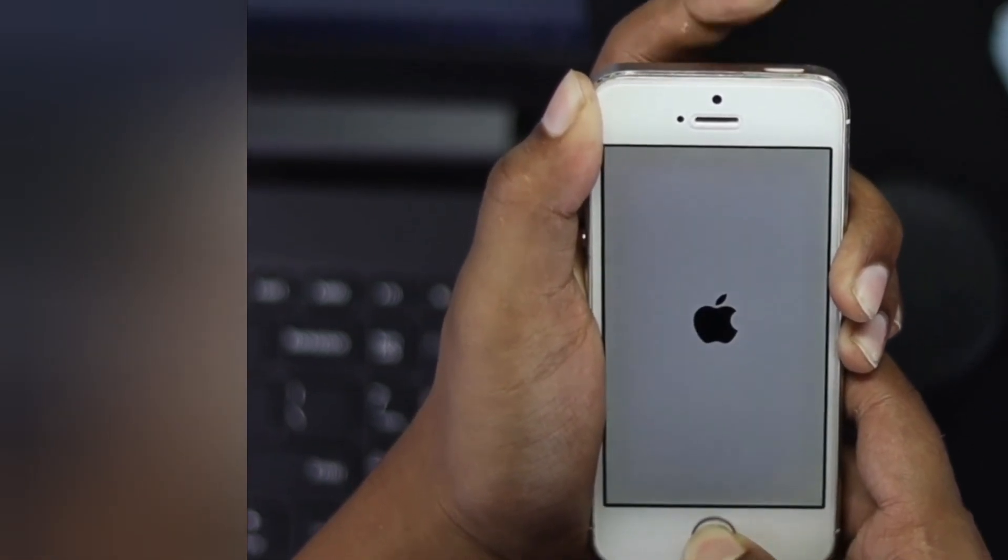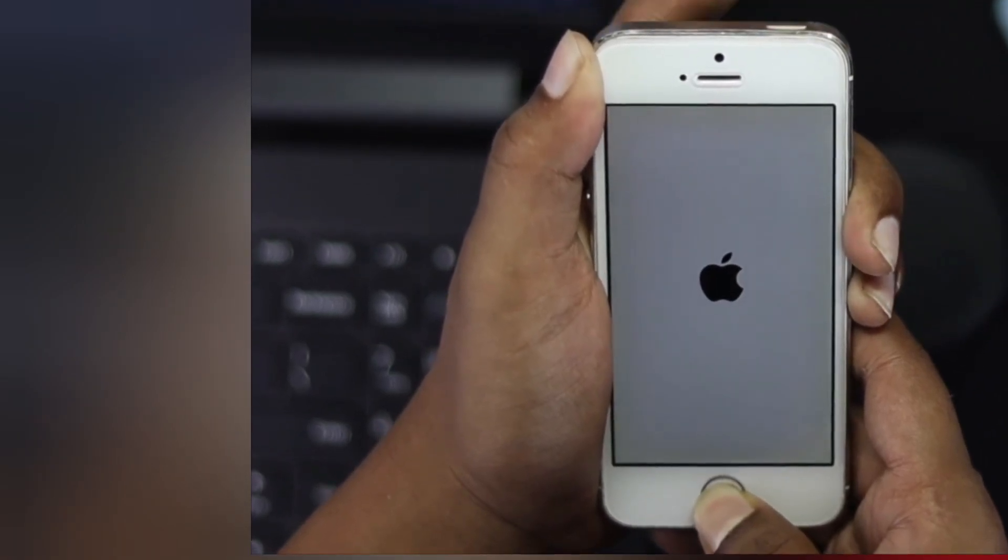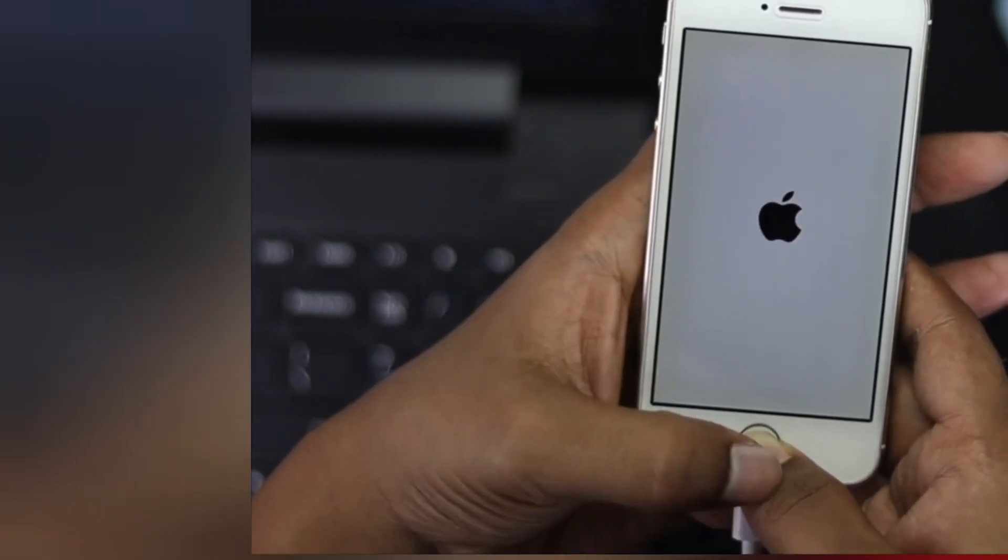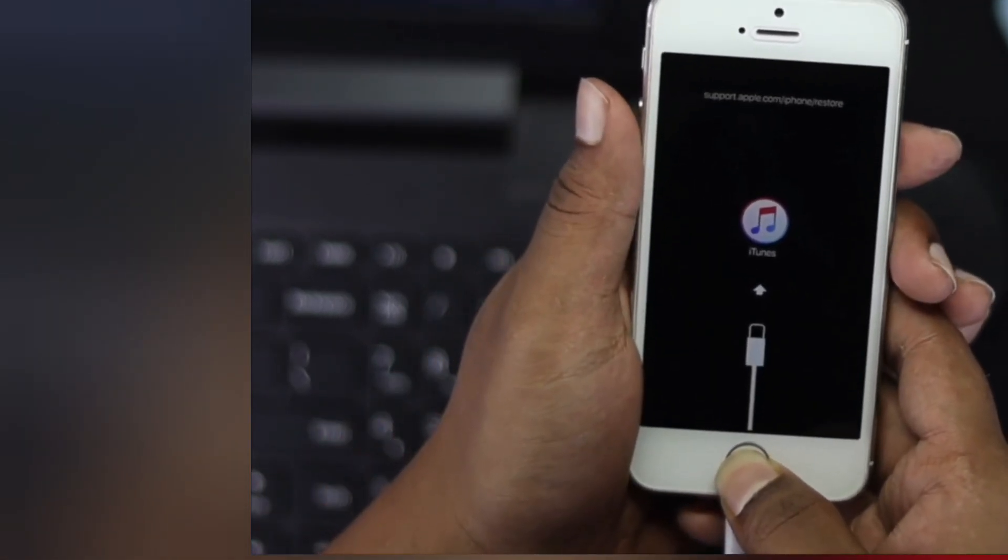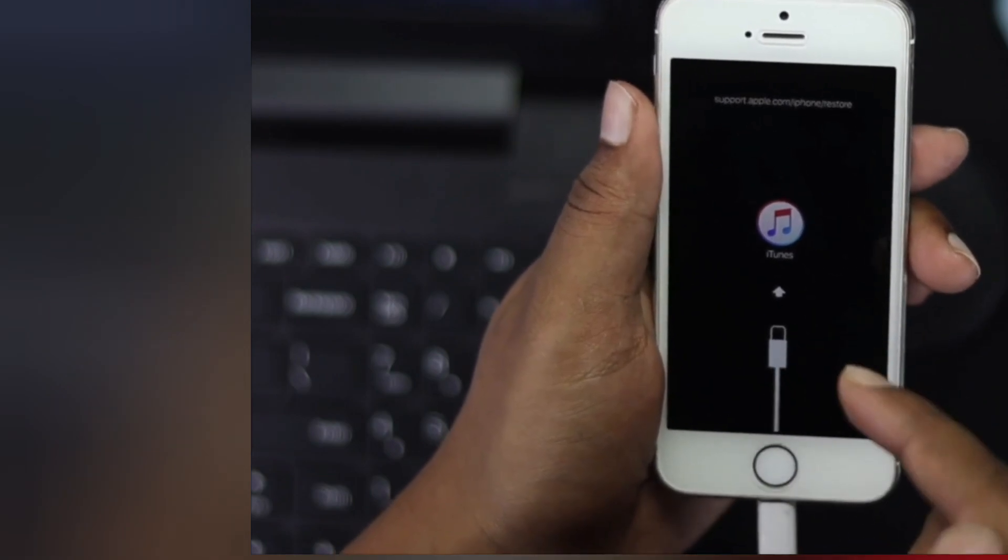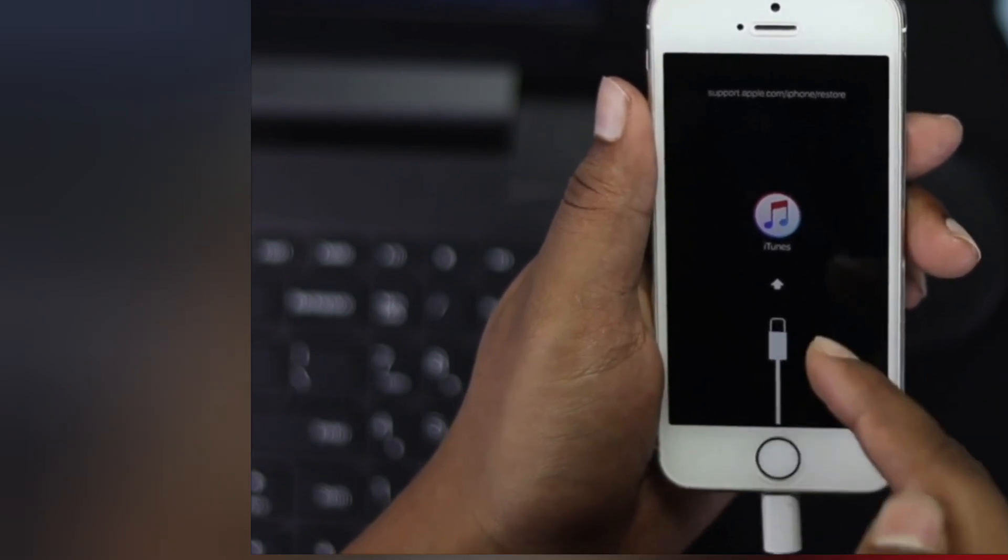Go ahead and release only your power button and keep holding your home button. As soon as you see recovery mode come on your iPhone, go ahead and leave it there.